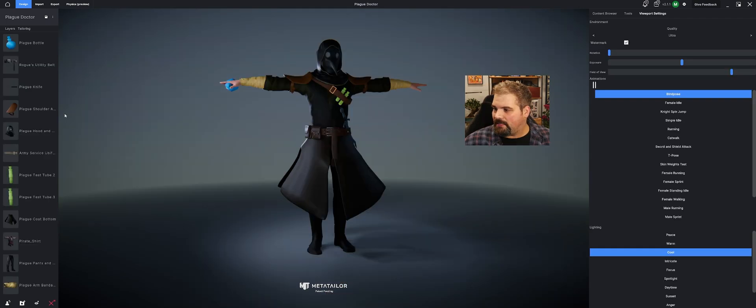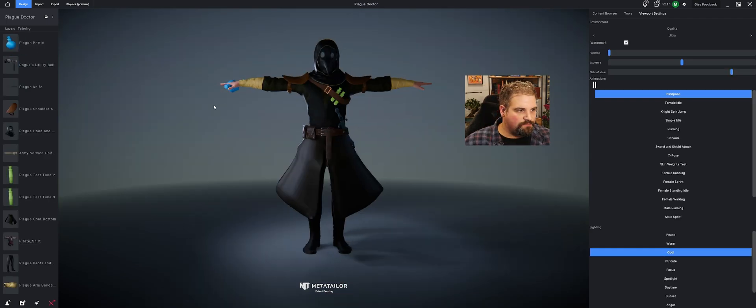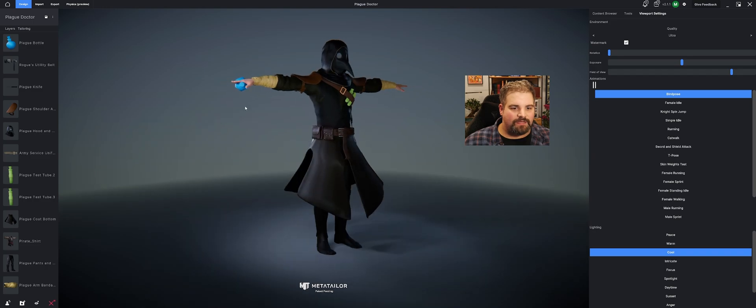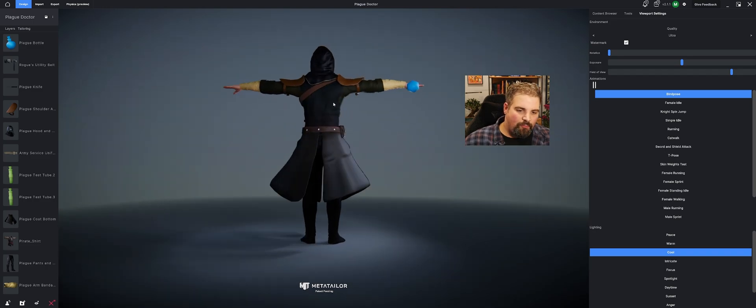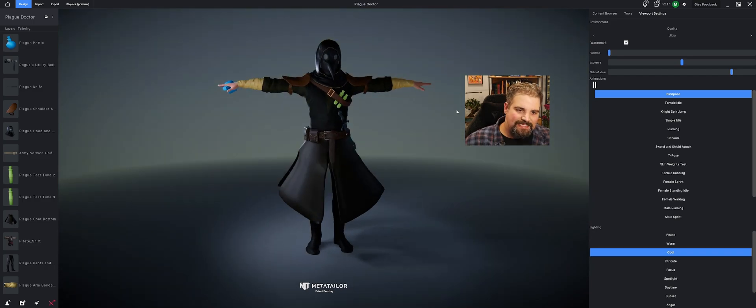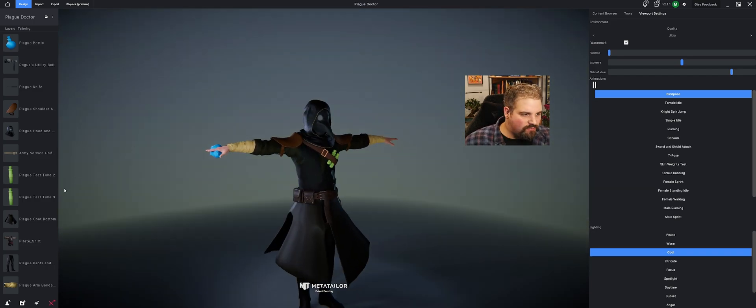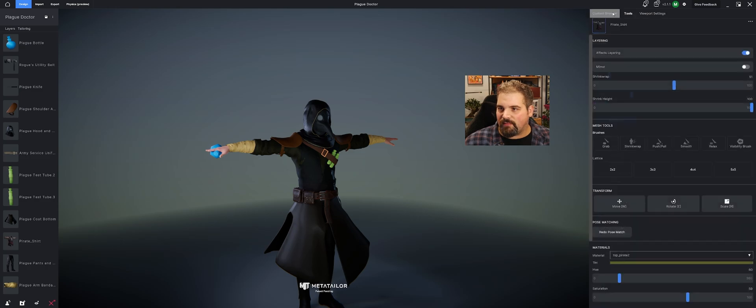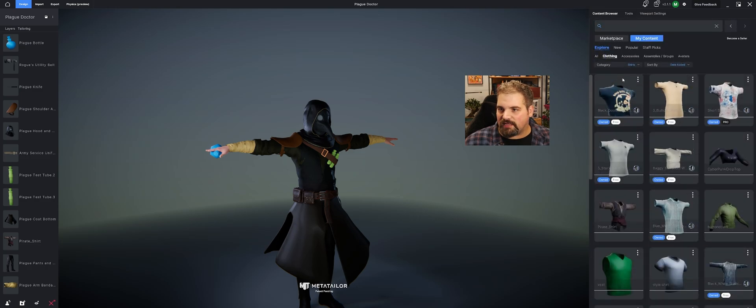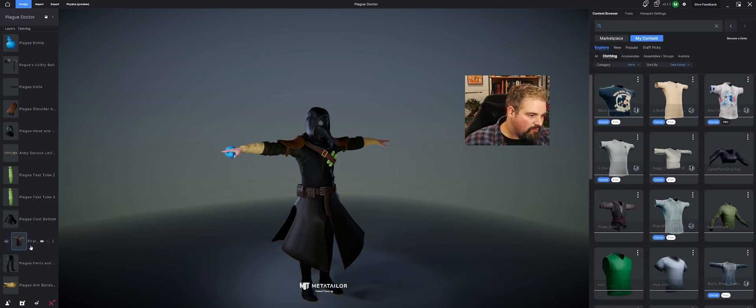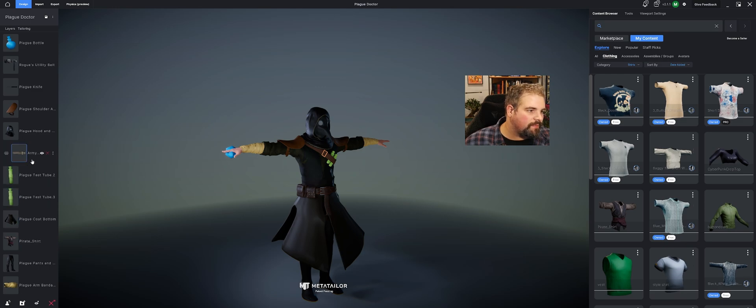Alright. And here is our finished Plague Doctor. You can see I added a whole bunch more assets in here, some more belts. What's interesting is a couple of these are straight from our marketplace in our content browser.